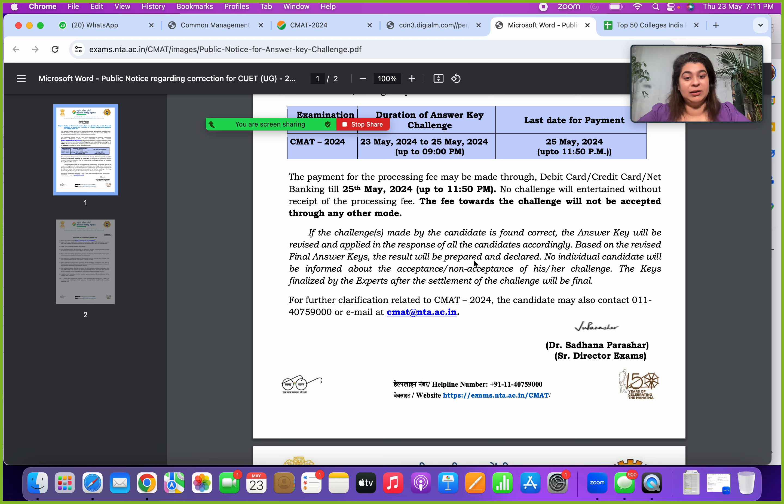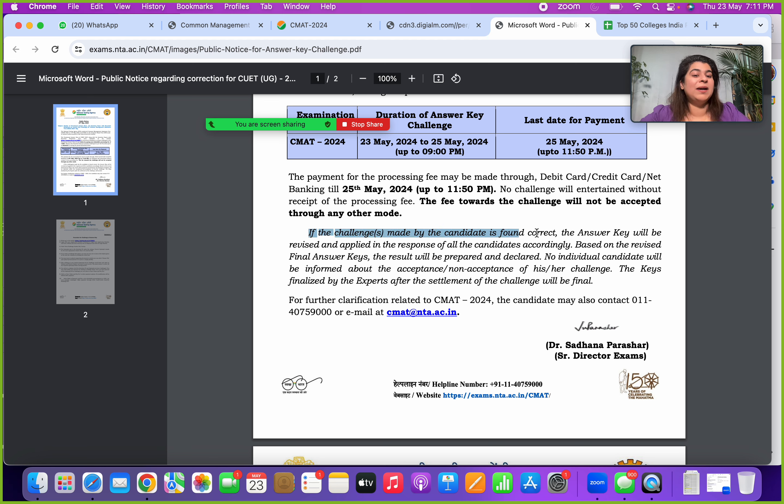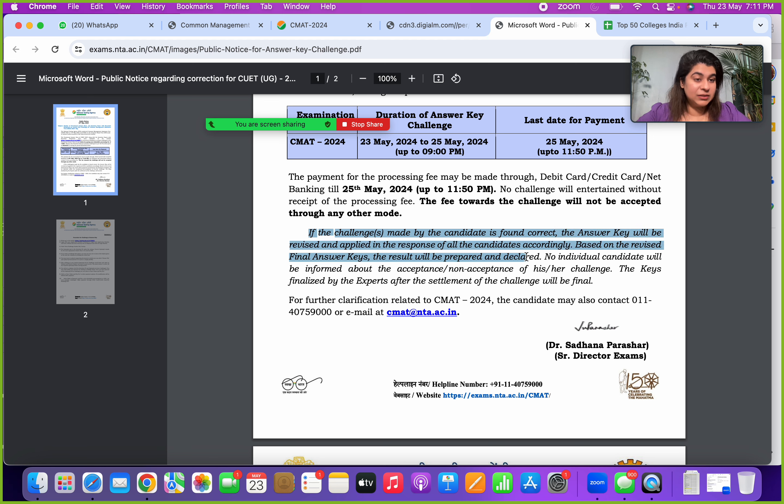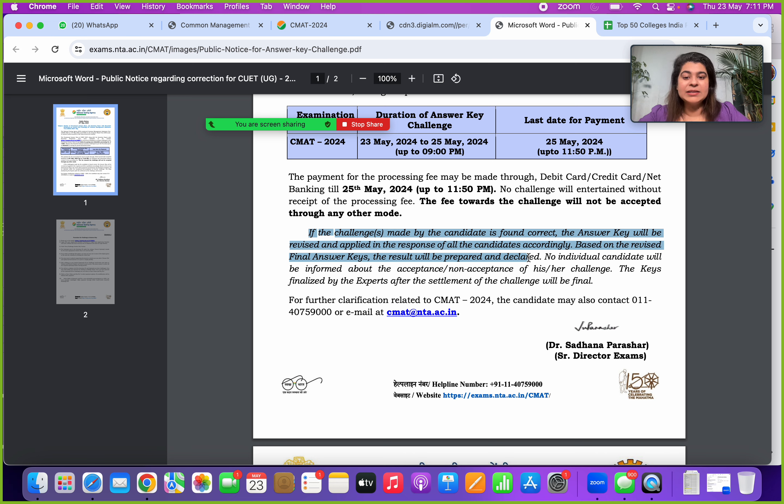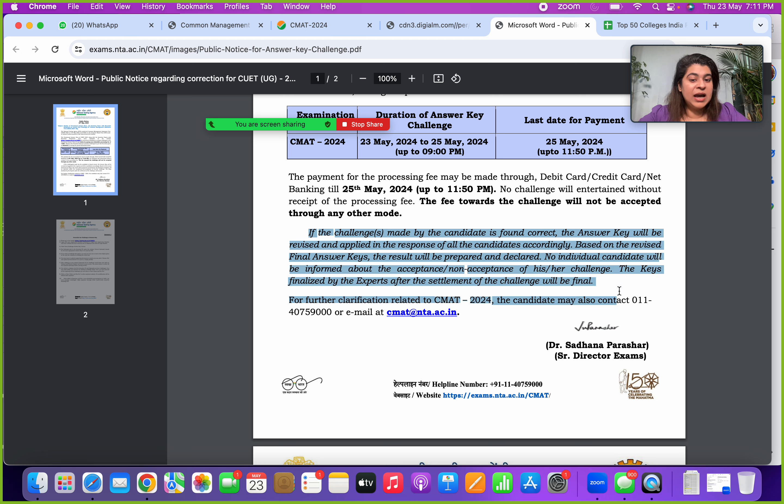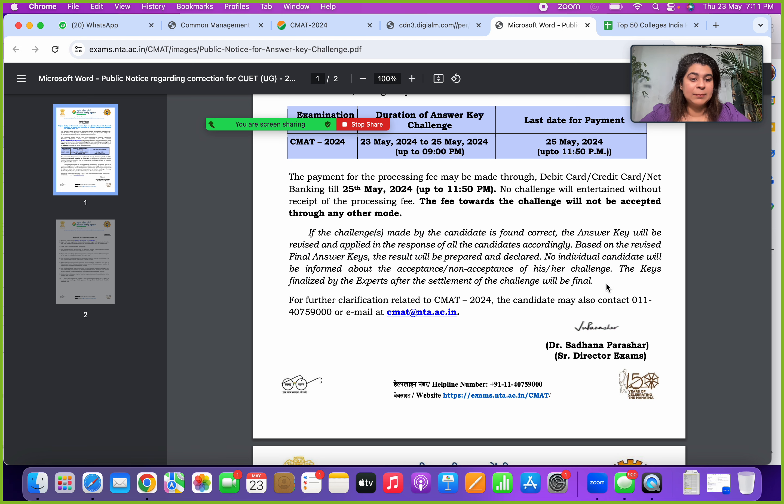Very important, if the challenge made by the candidate is found correct, the answer key will be revised and applied for all the candidates, and based on the final revised answer key your results will be declared. No individual candidate will be informed about their acceptance or non-acceptance of the answer key challenge which is there.